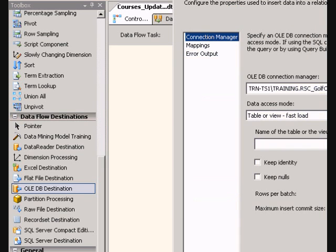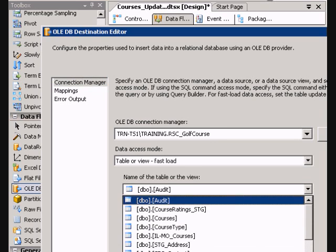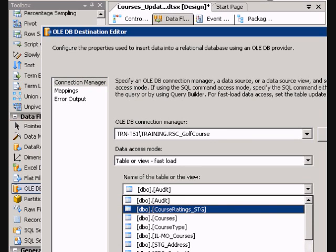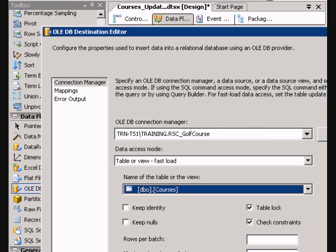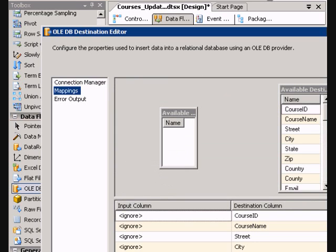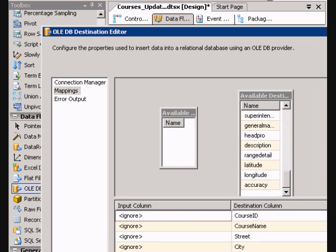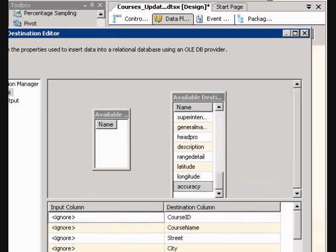And then in my destination, I may only want to pull in a few of these. So in this case, I'm just trying to make a quick example, I can't really do the mapping. But let's say I only want to pull in the course ID, and then in my case, I'm only going to be updating latitude, longitude, and accuracy. So I don't really need all that other data to pass through.